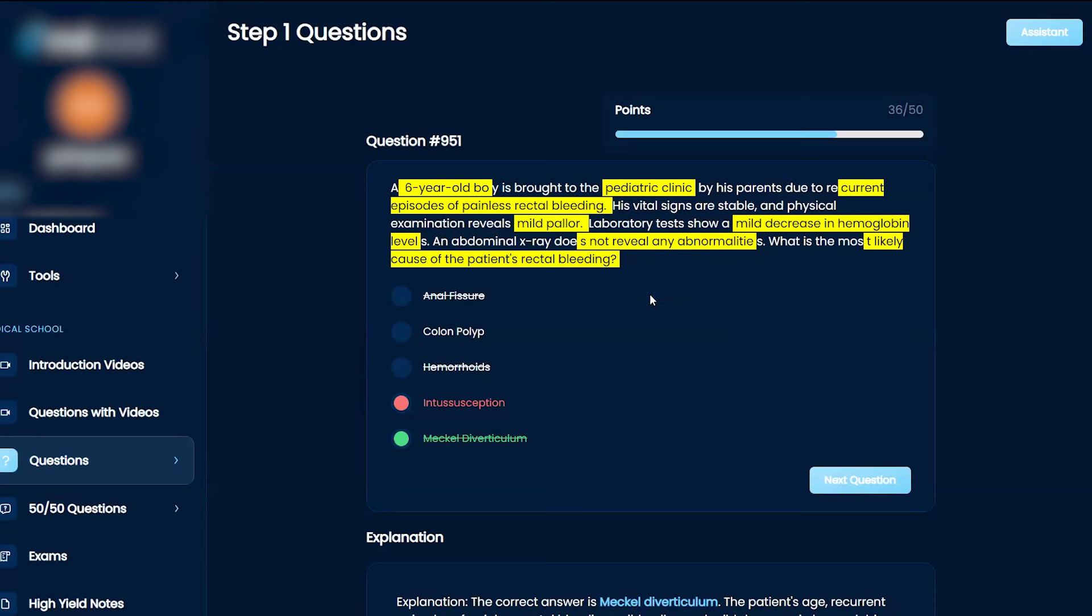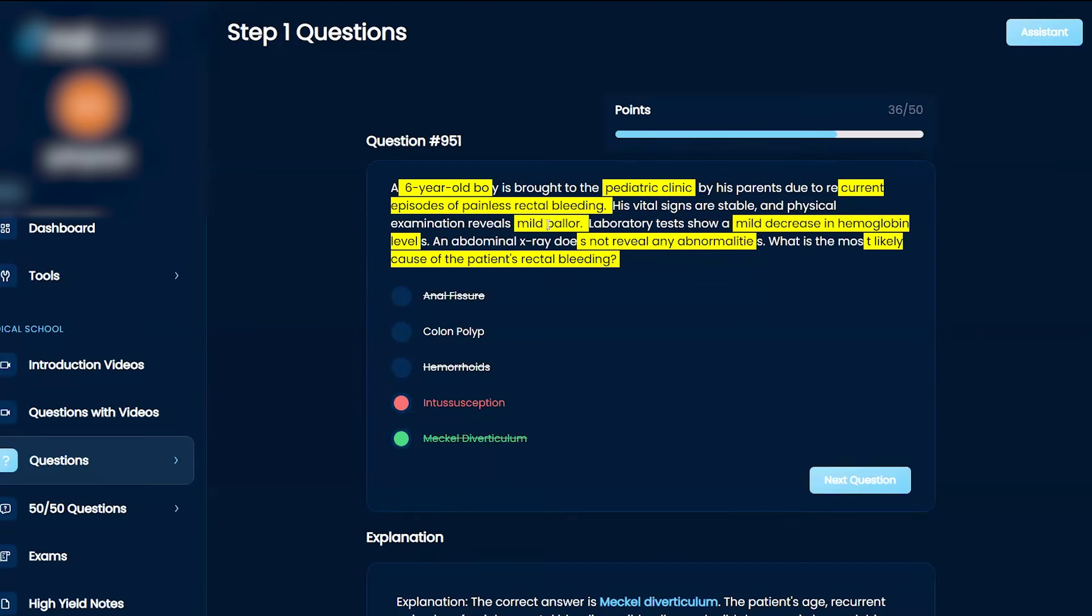So one of the key things is if you have a kid that has rectal bleeding that is painless, you got to be thinking Meckel's. The other bleeding for pediatric patients, abdominal or rectal bleeding, is intussusception, but this is going to be painful.